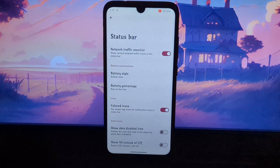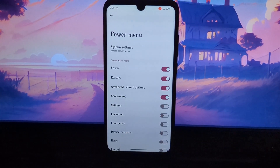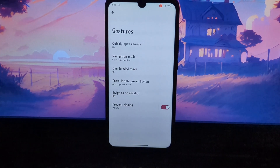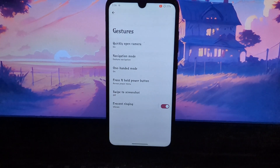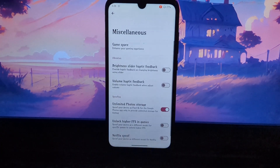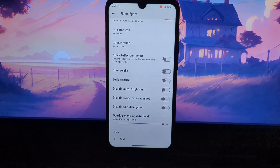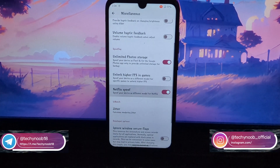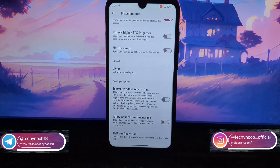In addition to the customization options, the Evolution X ROM also includes a number of other features. The Evolution X ROM is based on Pure AOSP, so it's free of bloatware and unnecessary customizations. It is updated regularly with new features and security patches, and it has a large and active community, so there is always help available if you need it. This also allows you to tweak the kernel settings to improve performance, battery life, or other aspects of the device.